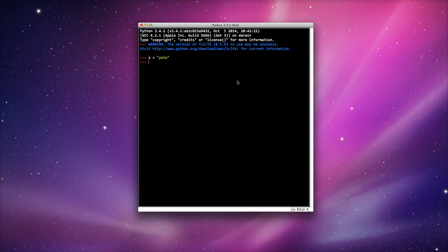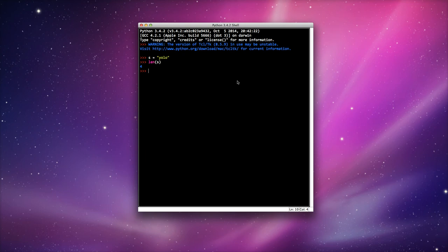I'm going to use a function called len, which stands for length. I'm going to pass it the variable s. It returns a value of 4 because YOLO has four characters in it.